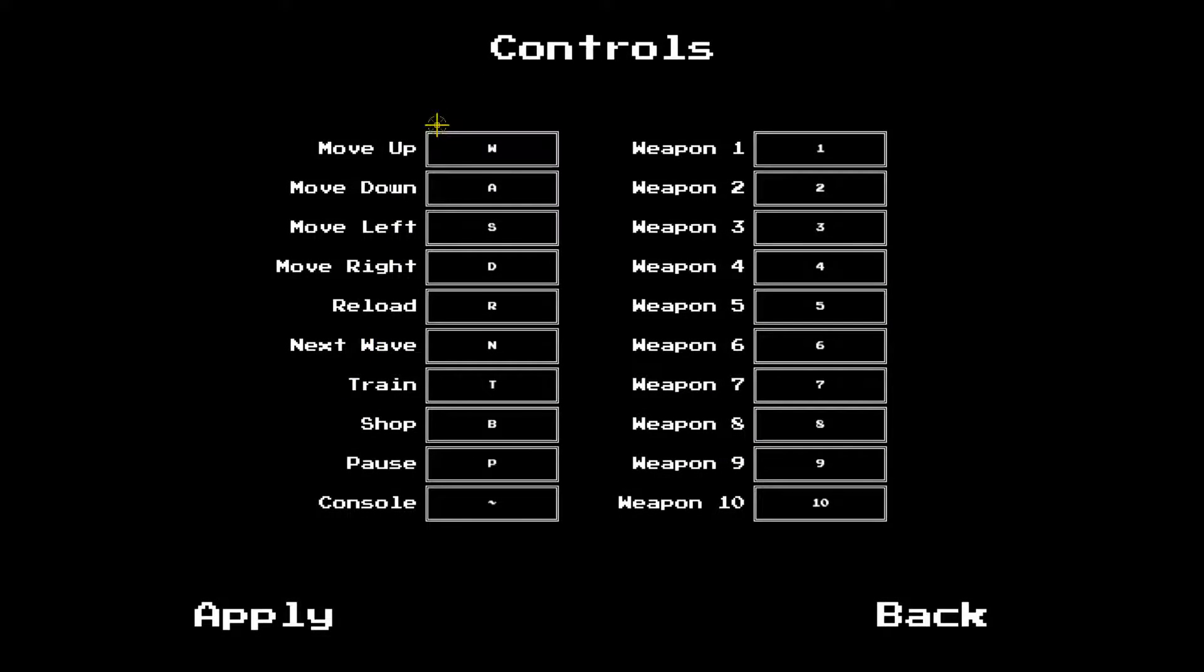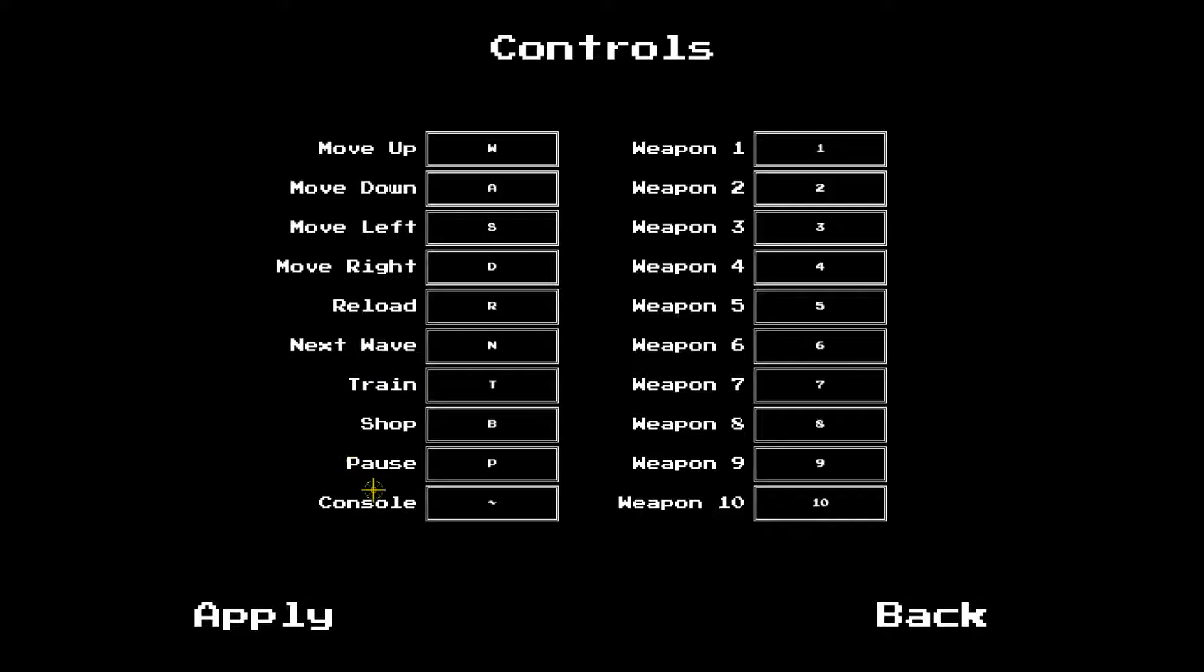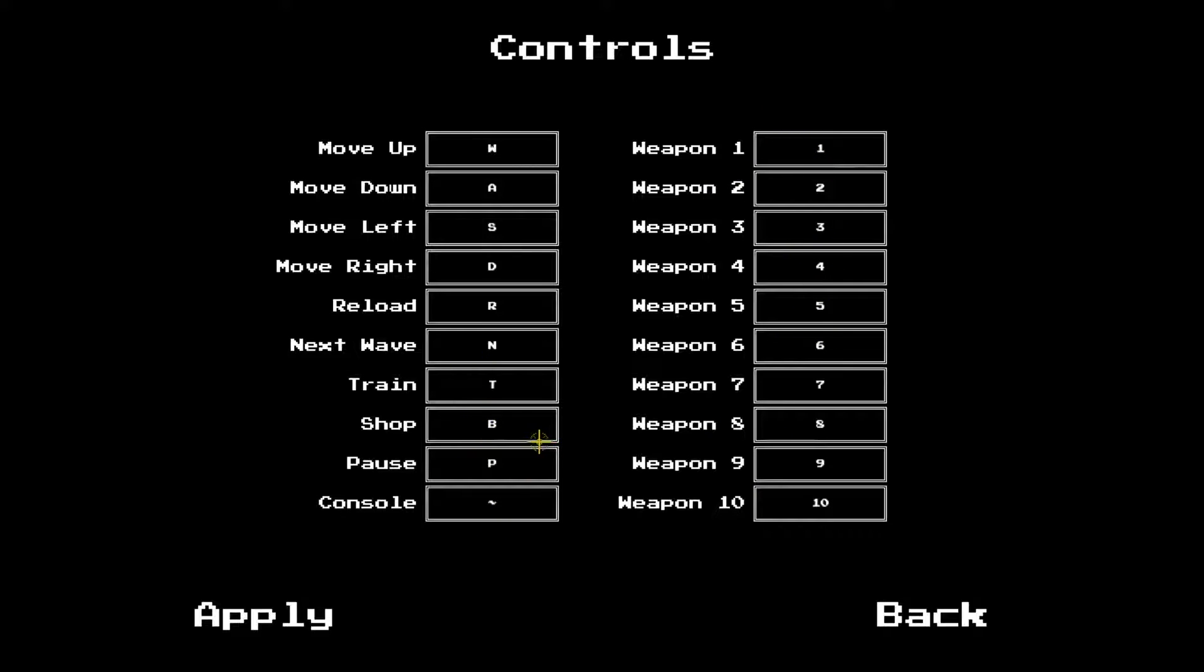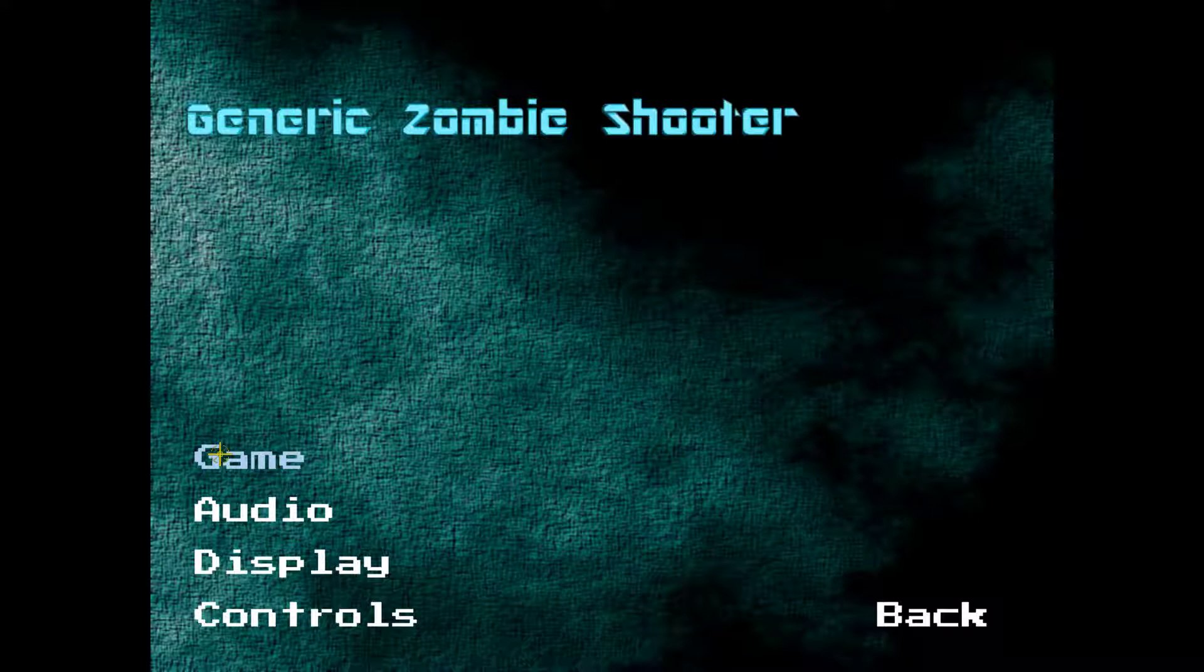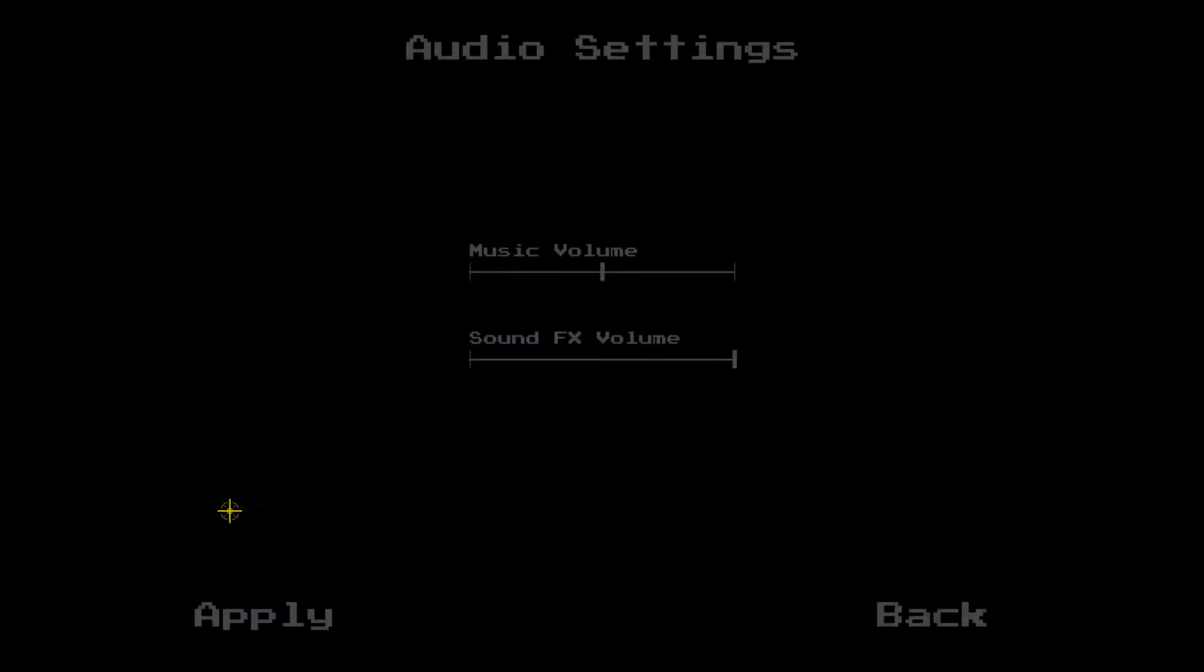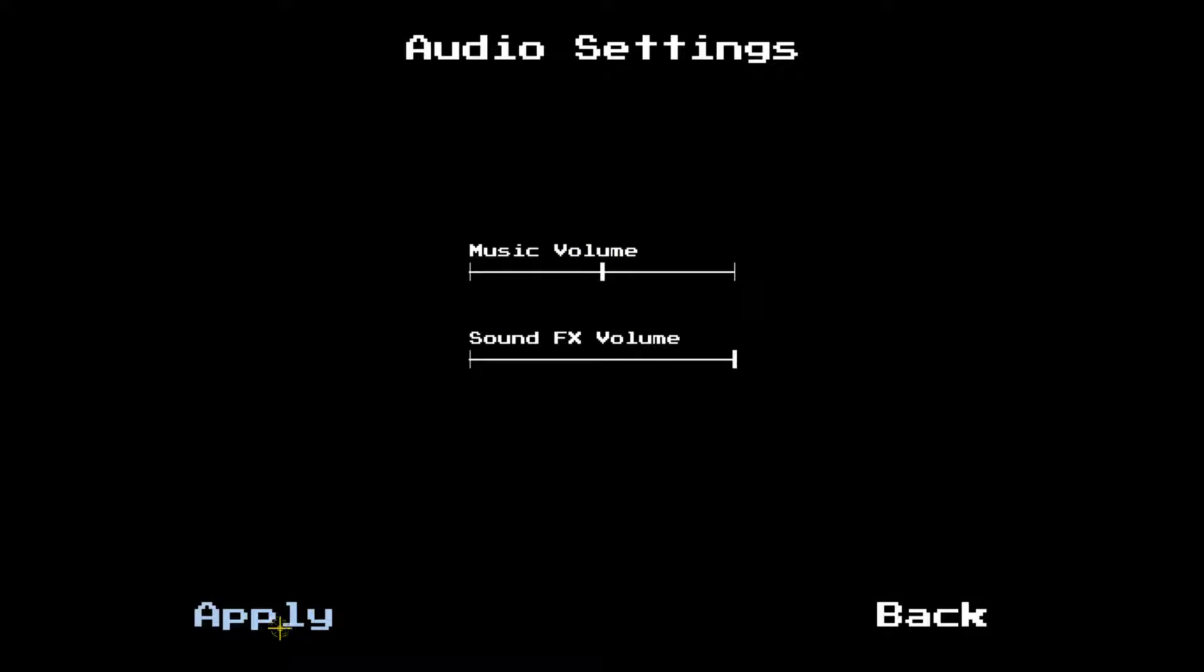Let's check out controls. WASD, reload is R. Next wave is N. T is train. I don't know what that means. Shop is B. Pause is P. So some of these are pretty hard to remember. Hopefully the escape key will work for pause also. Go ahead and look at this real quick, just some volume settings.